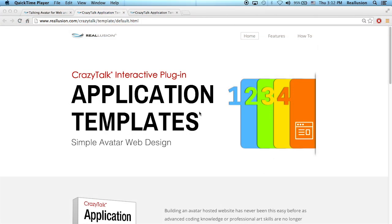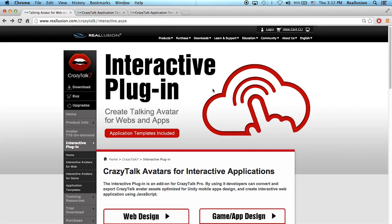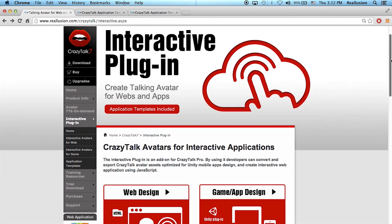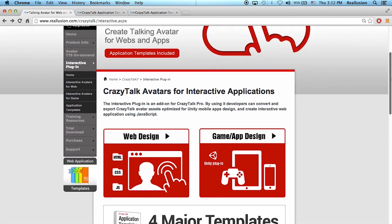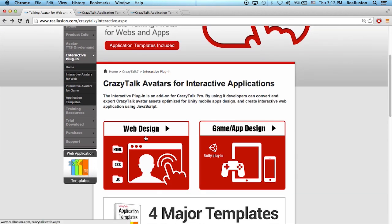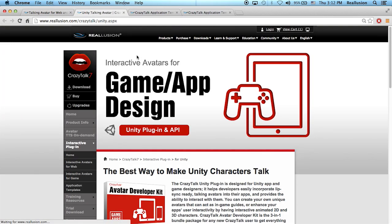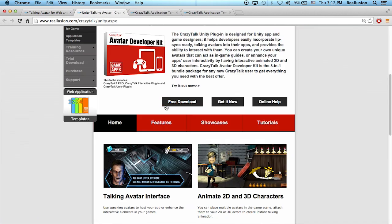Hello and welcome to this Crazy Talk 7 video tutorial on the application templates. In this tutorial we're going to talk about the slide template. The application templates are bonus content for the Crazy Talk interactive plugin, which is an add-on that allows you to export the animation data of Crazy Talk 7 for web design or even game or app design.